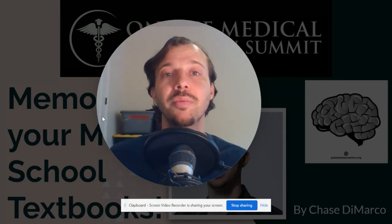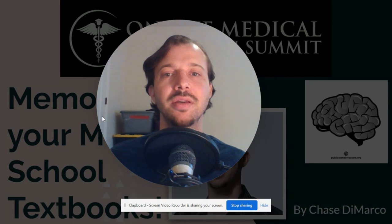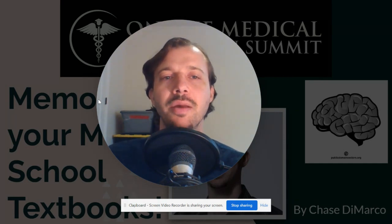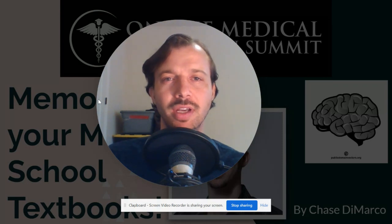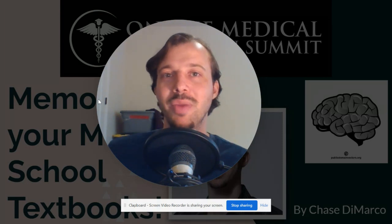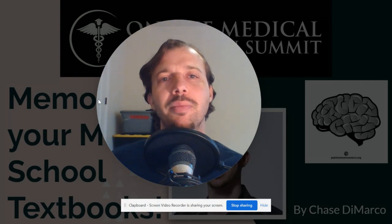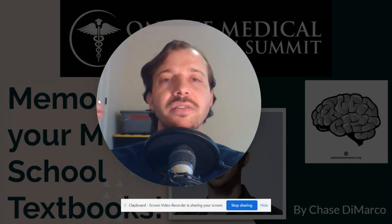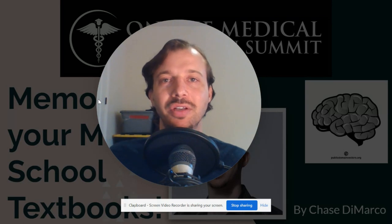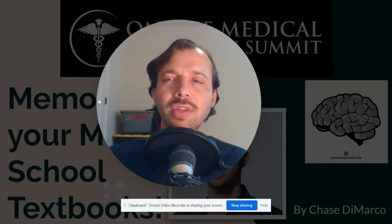Hello to all online medical education summit participants, student orgs, and content creators. My name is Chase DeMarco. I love creating medical content and have a passion for learning how to learn. As someone without the best memory in the world, I really wanted to learn more about visual mnemonics, memory techniques, and the cognitive science behind learning — how to implement them more effectively and efficiently. This led to the creation of the Medical Mnemonist podcast.